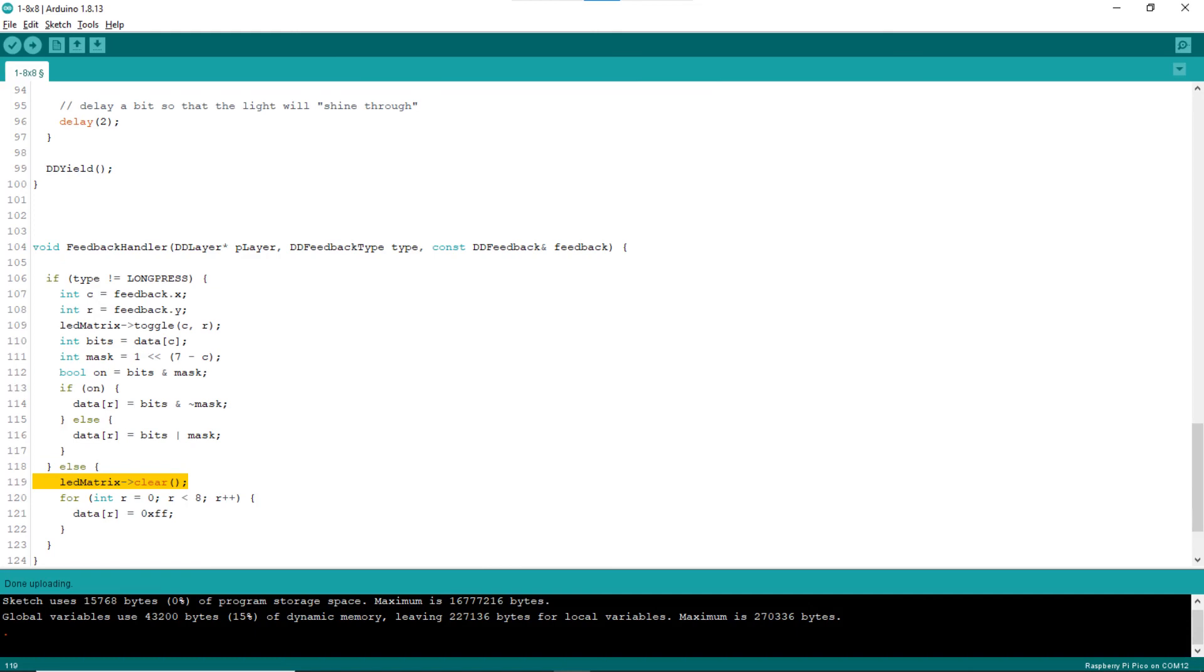If the click is the long press, lines 119 clear all bits of the LED layer. Lines 120 to 122 set the data array values to all 1 bit. That is to turn off all LEDs on the 8x8 LED matrix.